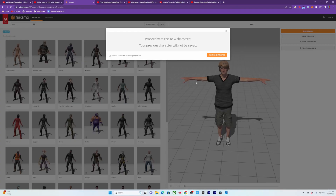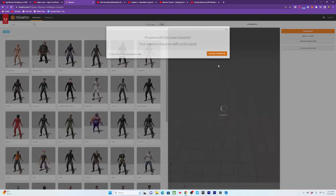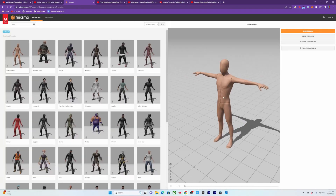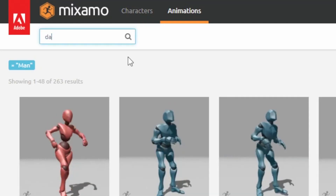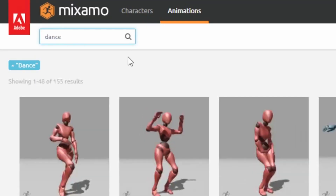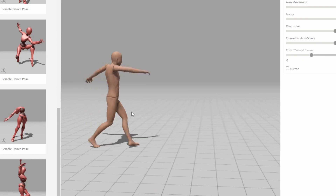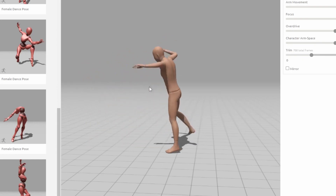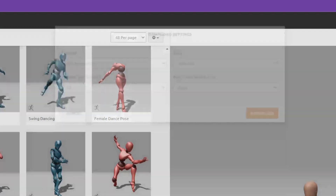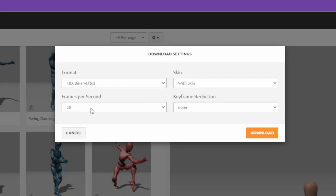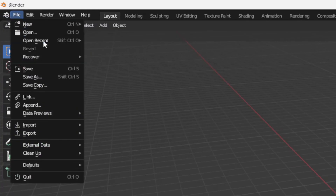First, go to Adobe Mixamo and choose the mannequin character, as that will be the best mesh to emit liquid from. Search for dance and find a dance animation that you like. It's great to pick one that has a sudden starting movement, and then download with 24 or 30 frames per second.